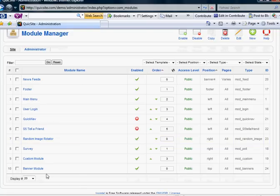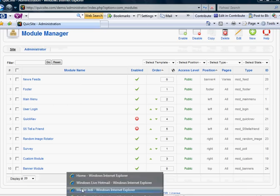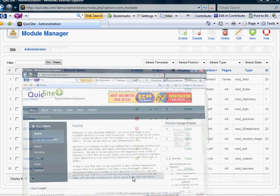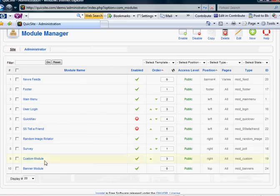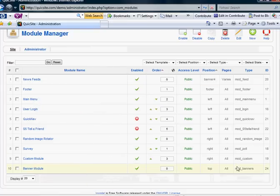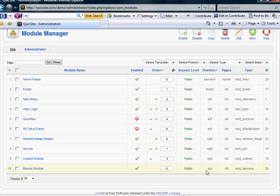If you notice, the module that is responsible for showing this banner here is this banner module. It says type, module, banners. And it's position is top position.